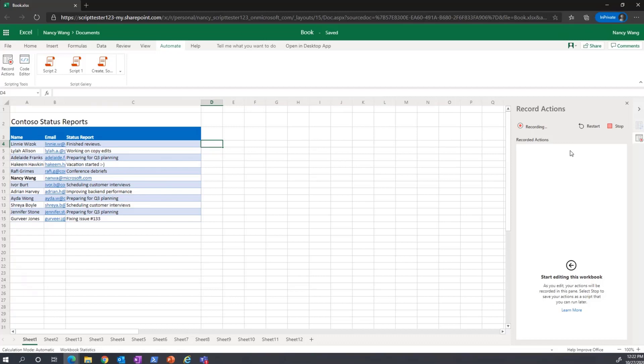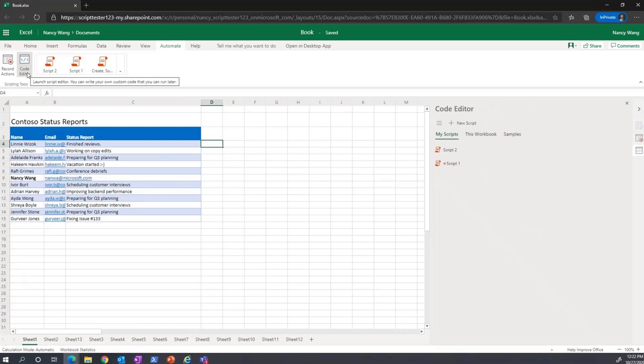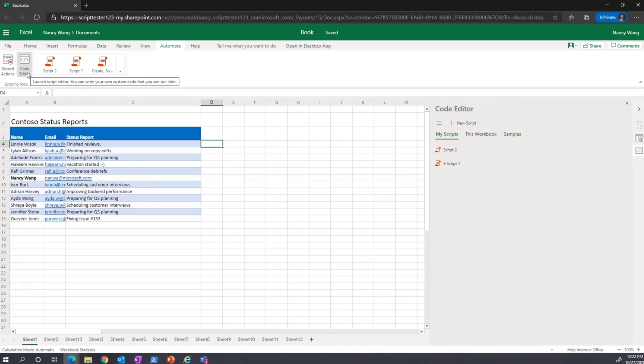If you know how to code, you can also program these scripts yourself using the Code Editor. The Code Editor allows you to create and further edit any scripts that you have using TypeScript. Our APIs allow you to code practically anything that can be done manually through a keyboard and mouse.